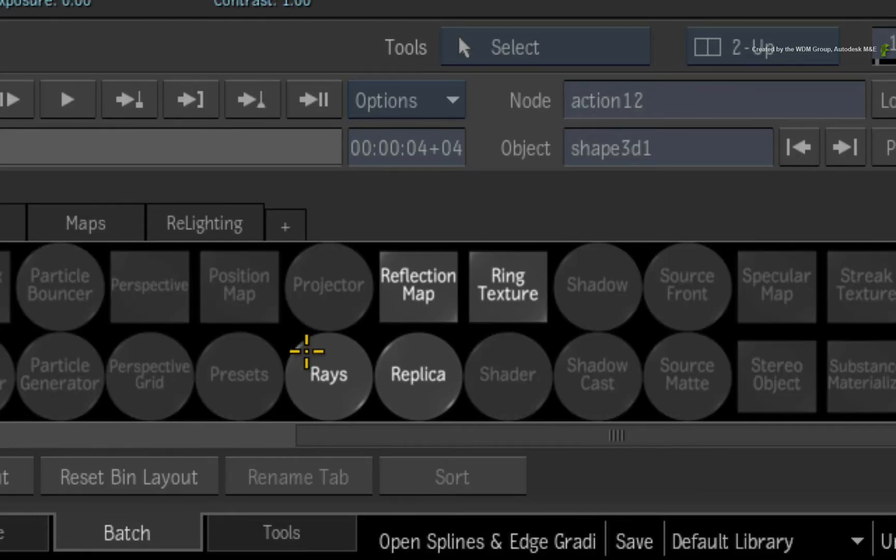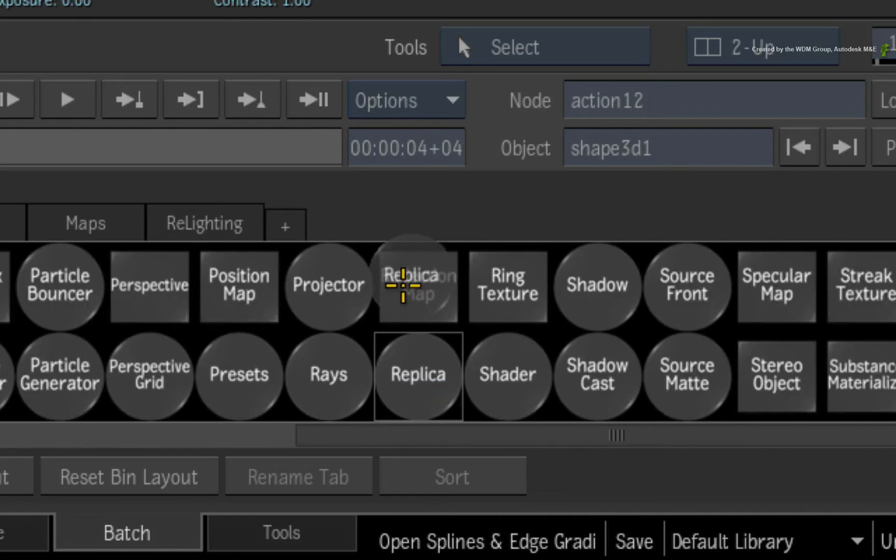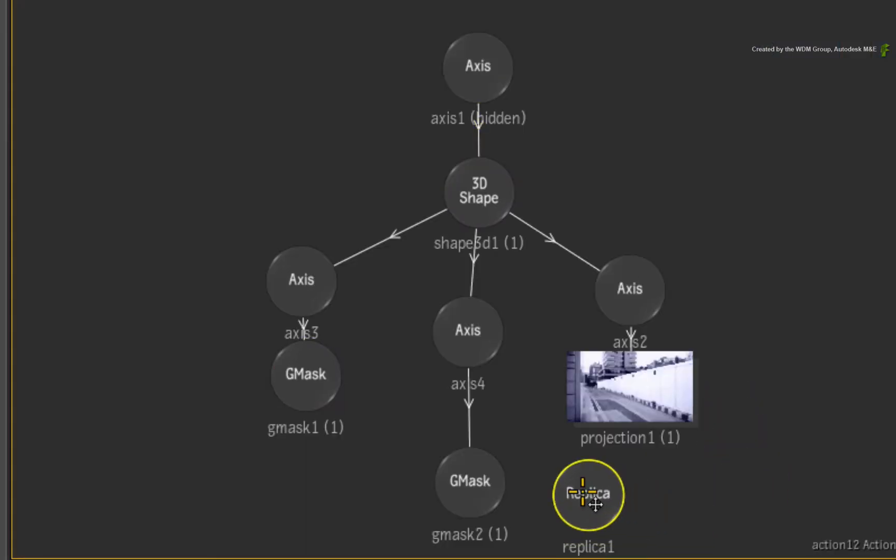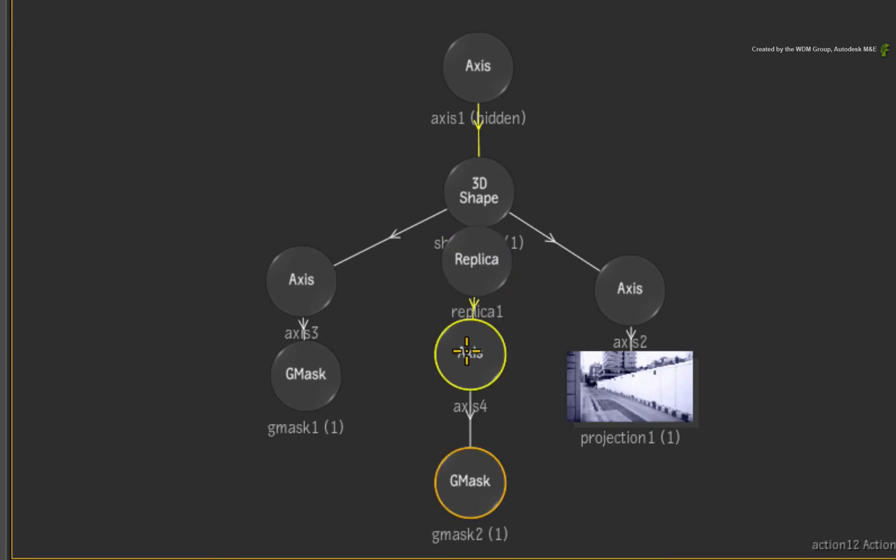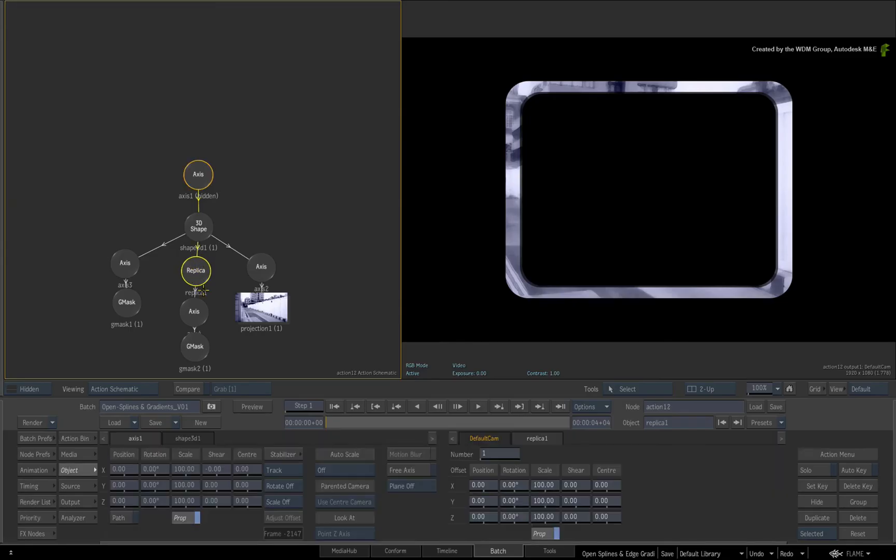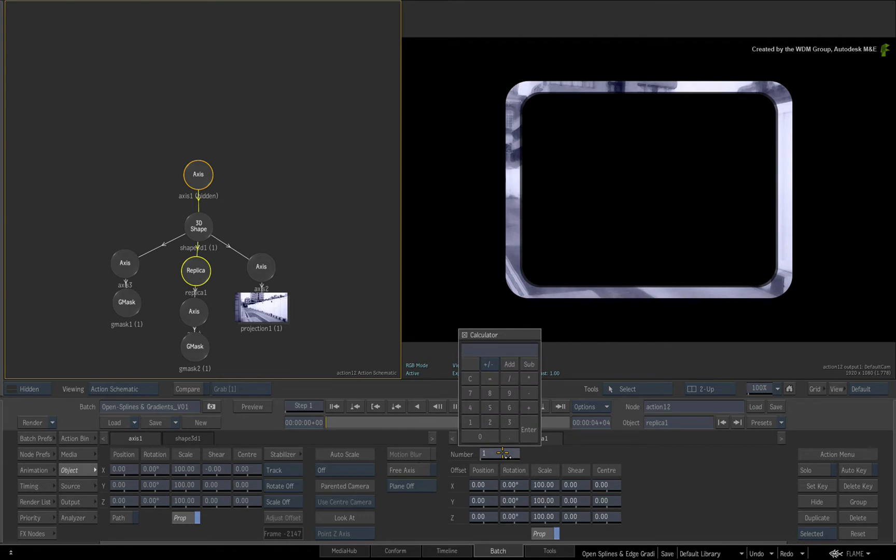Drag out a replica node into the Action schematic. Drop it above the axis of the second Gmask spline. In the replica controls, set the number to 5.